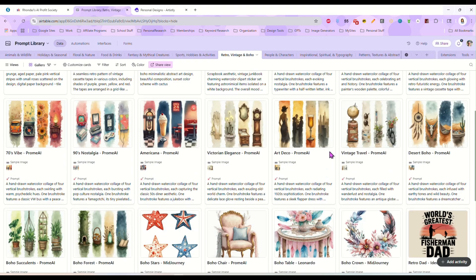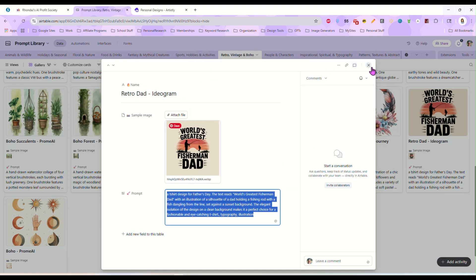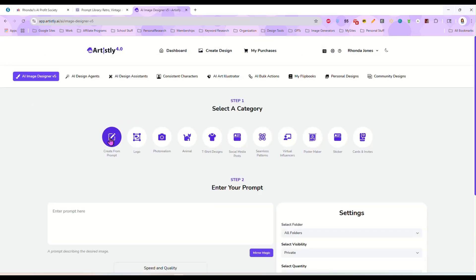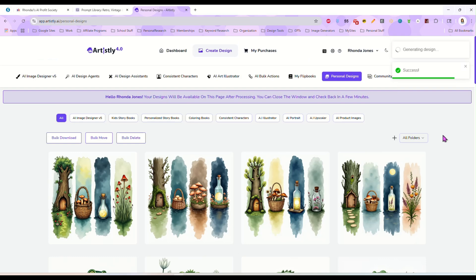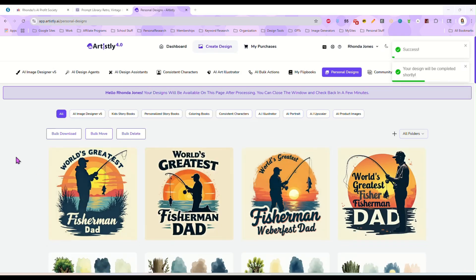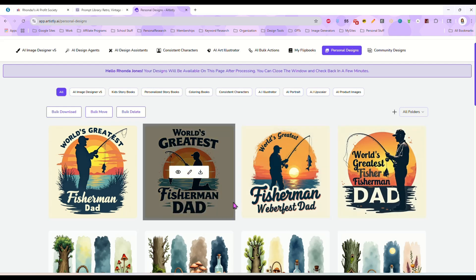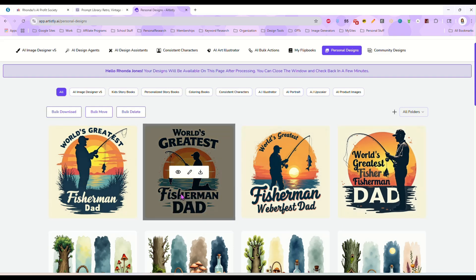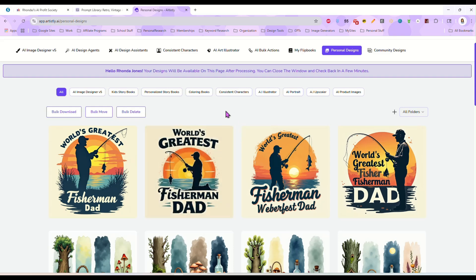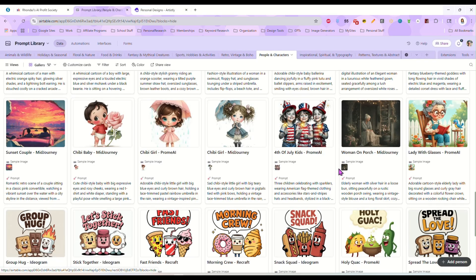We're going to grab another prompt. Let's do this retro dad — this one was done in Ideogram, so let's see how the new v5 does it. Let's paste that in and hit generate image. That came out really nice. We've got four different versions, and like all AI, a couple of them the text may not be perfect, but it looks good overall. The text is right, it's just maybe not as nice and clean as it could be, but these all still look really good. I am really impressed with this v5.